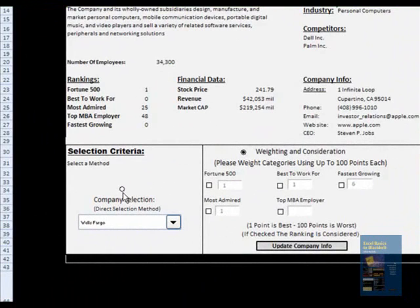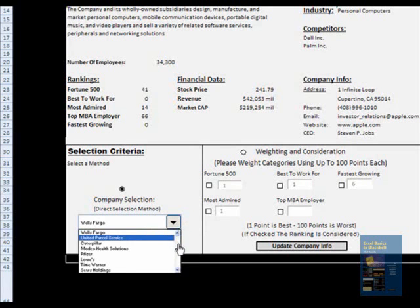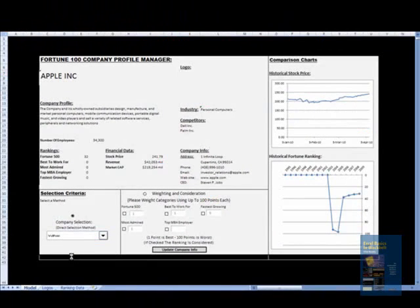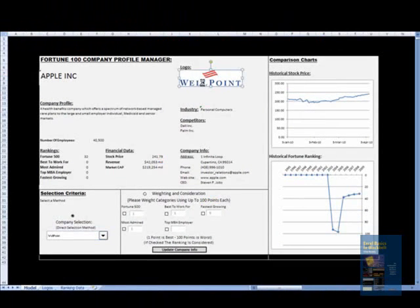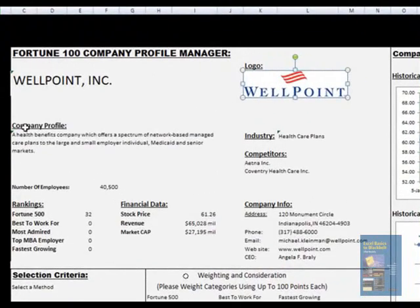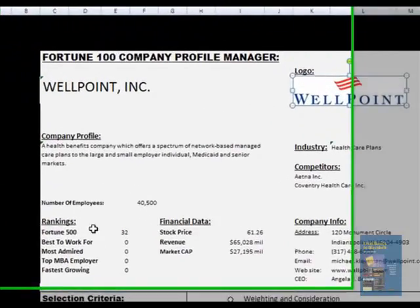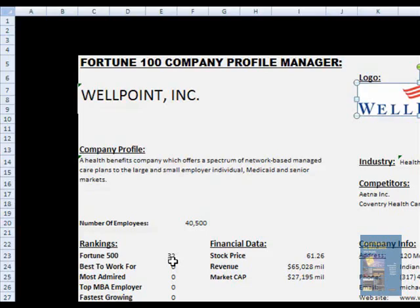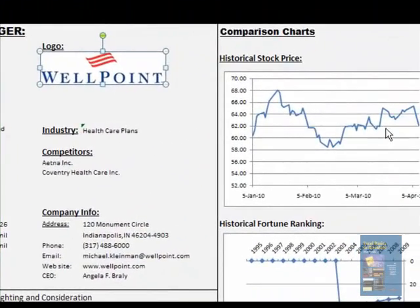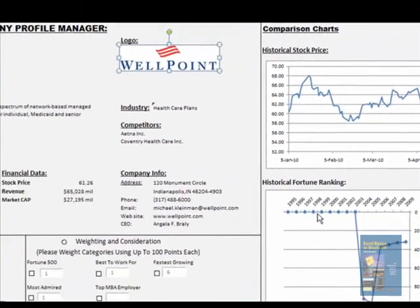To give a demo, I click on the button here to bring up company selection. Using the direct selection method, for example, I select WellPoint and it gives me the information for WellPoint. It is updated throughout — you can see the company profile, number of employees, the Fortune 500 ranking has been 32, financial data, company info, the historical stock price, and likewise the Fortune ranking for the last 15 years.